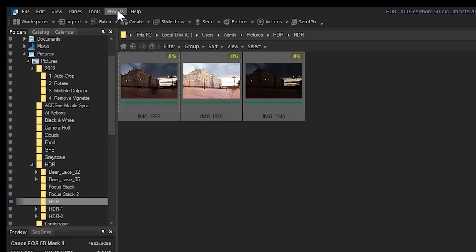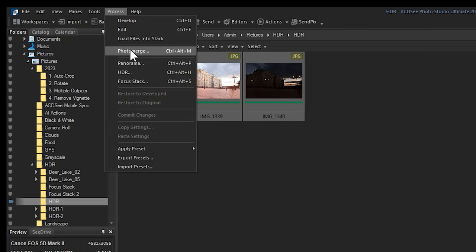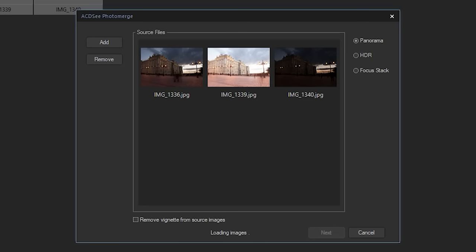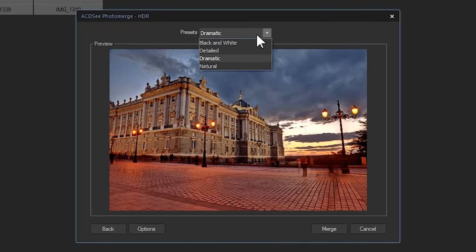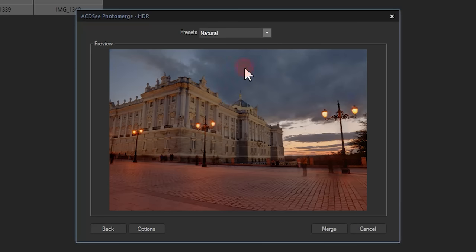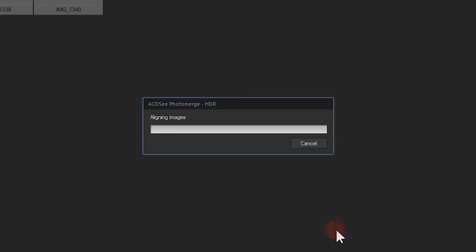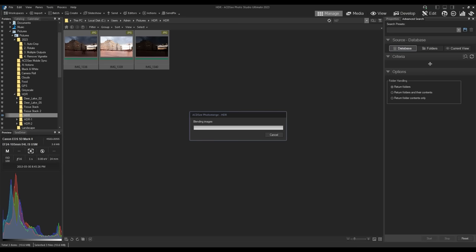Navigate to Photo Merge using the Process menu bar. I'll select HDR from the options on the right. ACDC will take a moment to think and present me with a preview and some options. I'll select Natural from the Presets dropdown and apply the Merge effect. Once again,